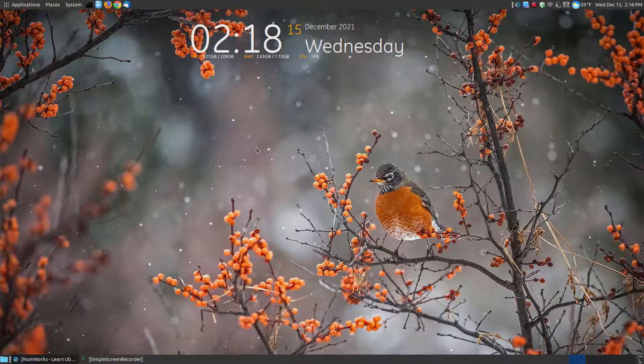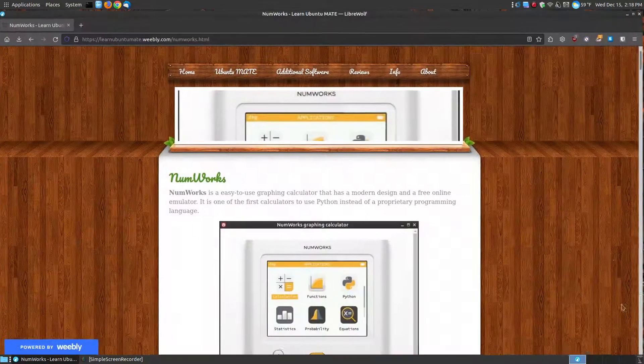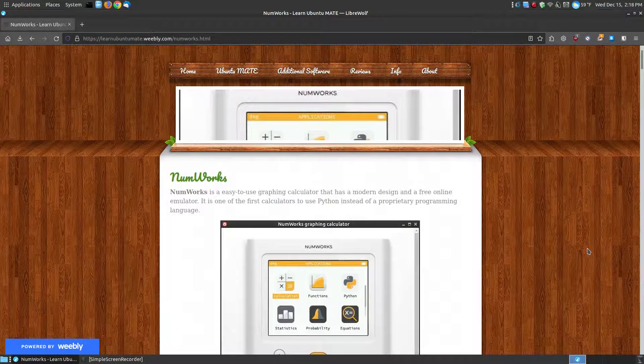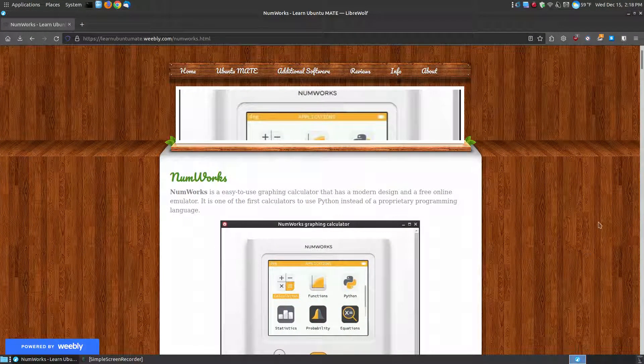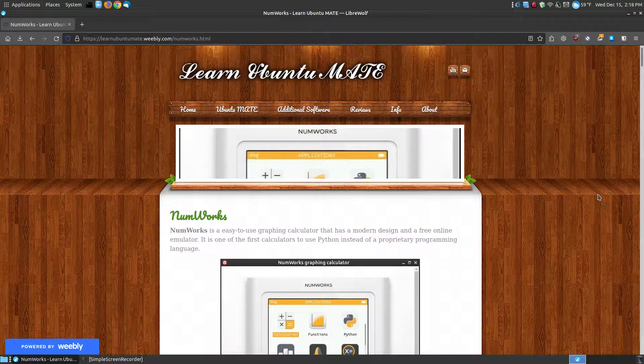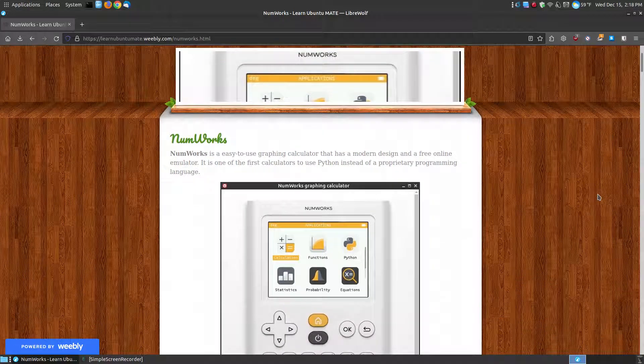In this video, I want to go over the NumWorks graphing calculator. If you found this video on YouTube, I will provide a link below with a brief description and how you can use the emulator on your operating system.